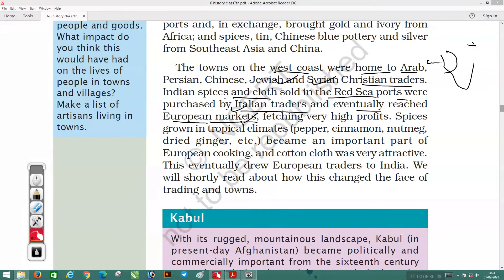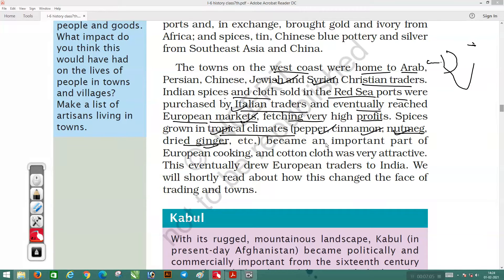In the European market, Indian textiles and spices were very much in demand, fetching very high profit. Spices grow in tropical climates. Things like pepper, cinnamon, nutmeg, and dried ginger became an important part of European cooking, and cotton cloth was very attractive. This eventually drew European traders to India.